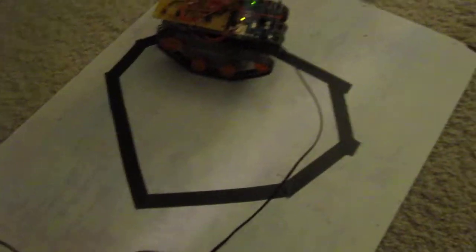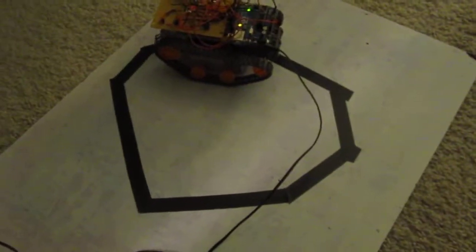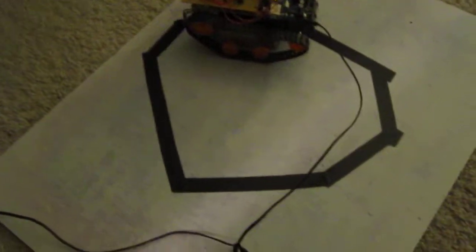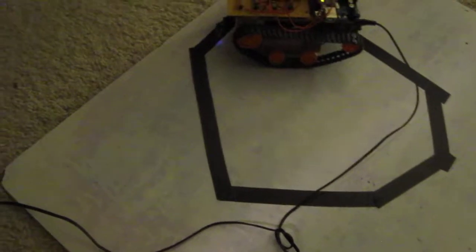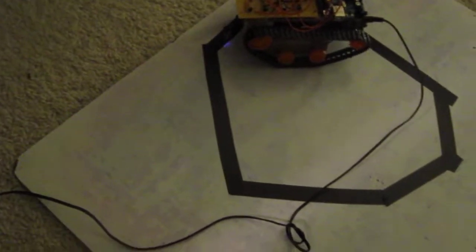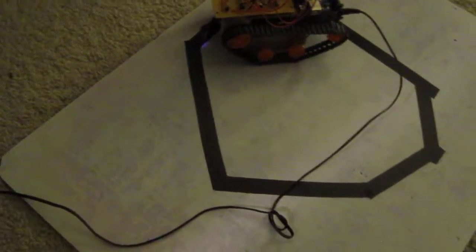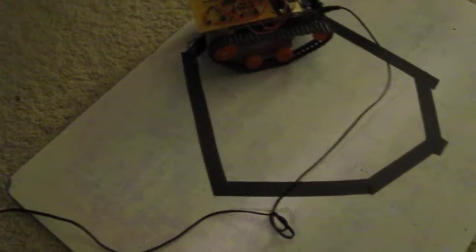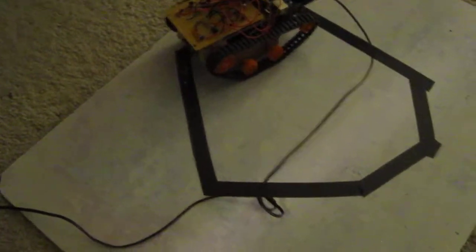across the track but it still works and it's about as good as it's going to get with only one infrared sensor but it still works pretty well.